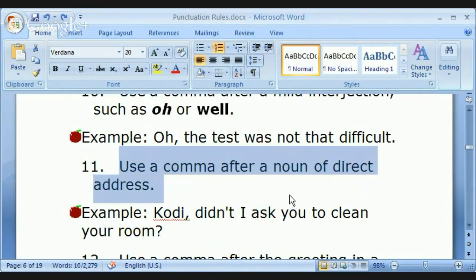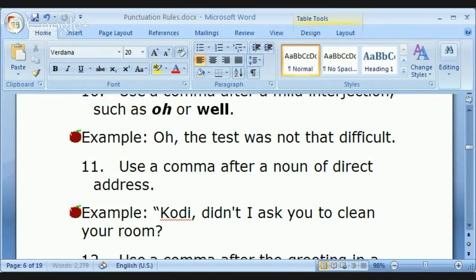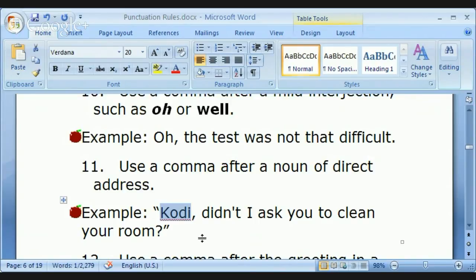Use a comma after a noun of direct address — somebody's name. 'Cody, didn't I ask you to clean your room?' Most of the time, this would have quotation marks to show that somebody's speaking, because you would only address a person by name if you're speaking to them, not if you're writing.